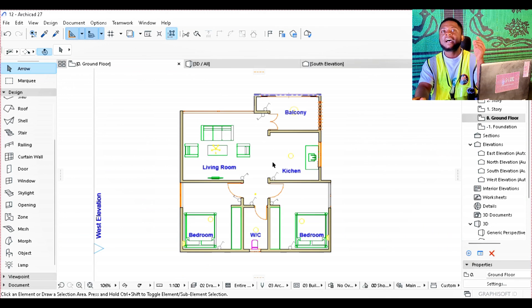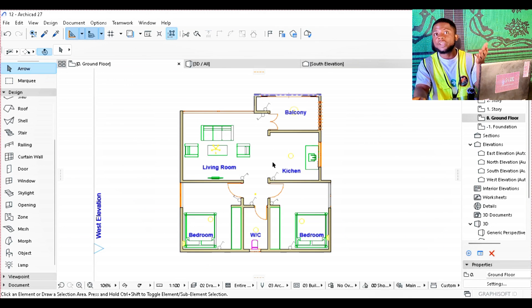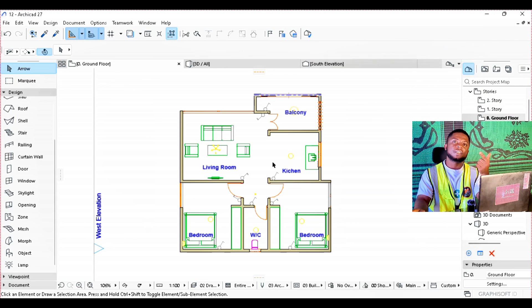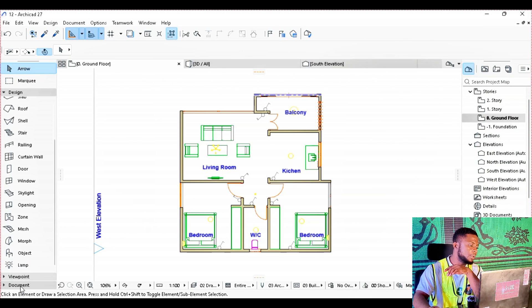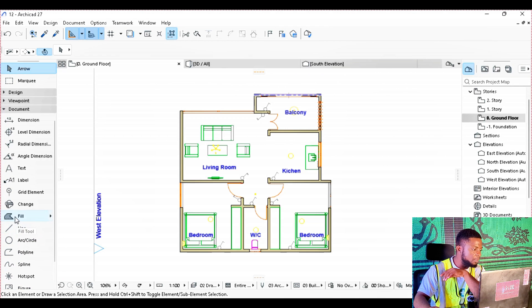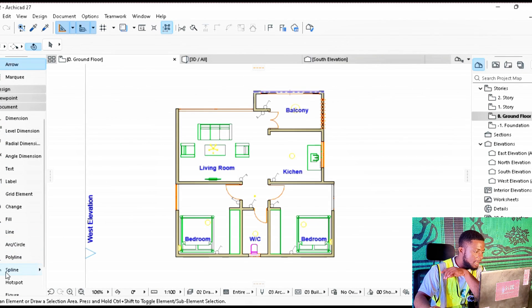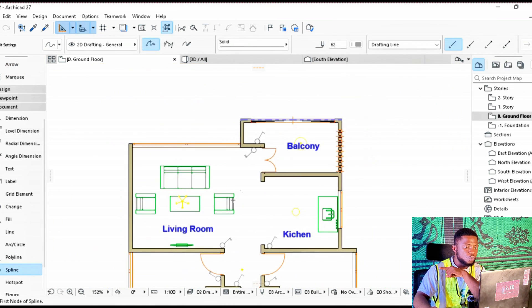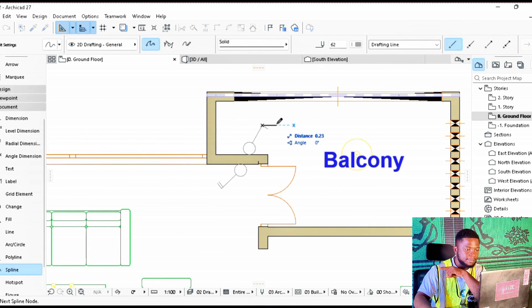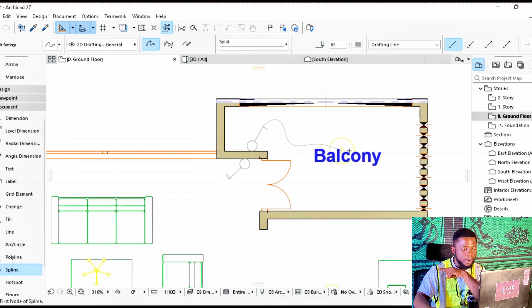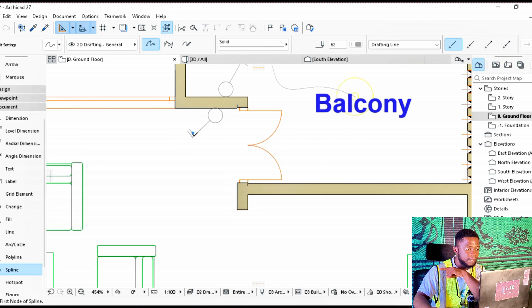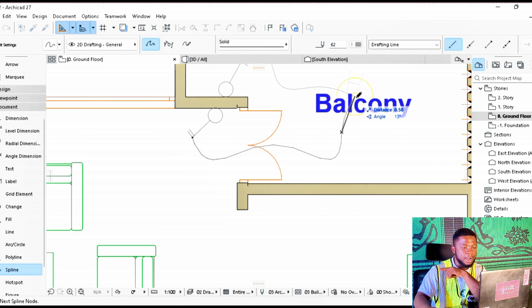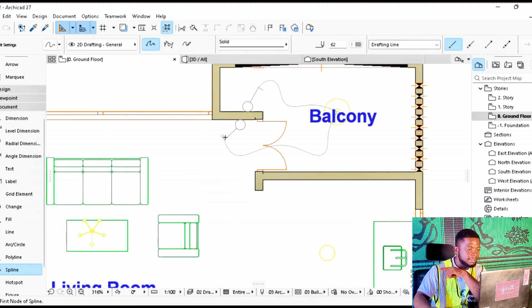After placing switches it's important to connect them to the bulbs so you know which switch is controlling which bulb. To do that, move to Documents and choose Lines — the kind of line we are going to use is the SP line. Select the switch from its connection point and draw the line to the bulb it is controlling. A one-way switch controls one bulb. This two-way switch is going to control the exterior bulb outside.